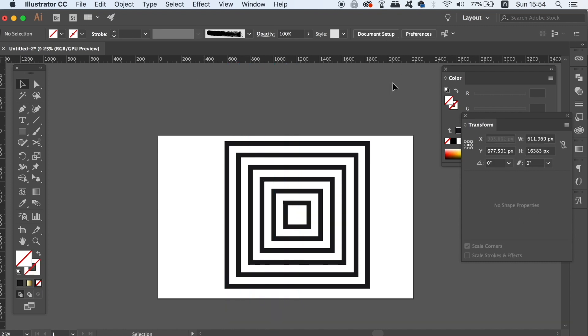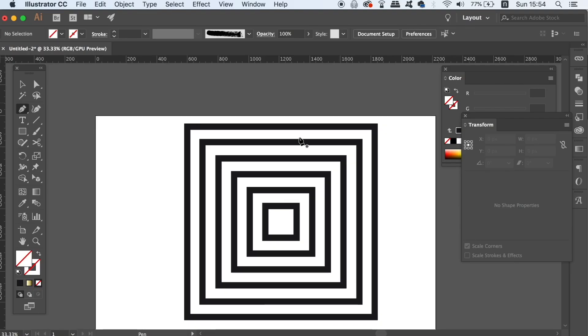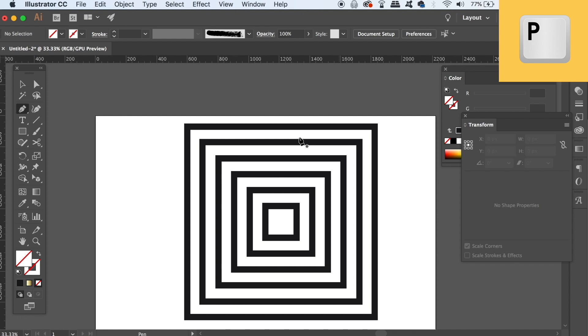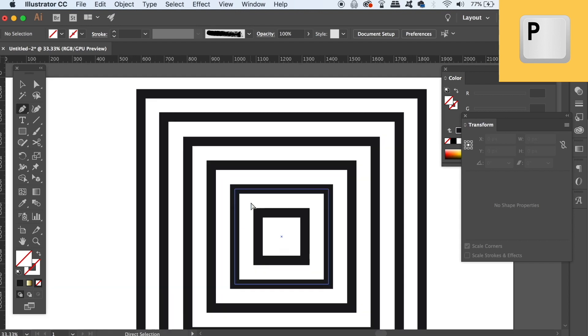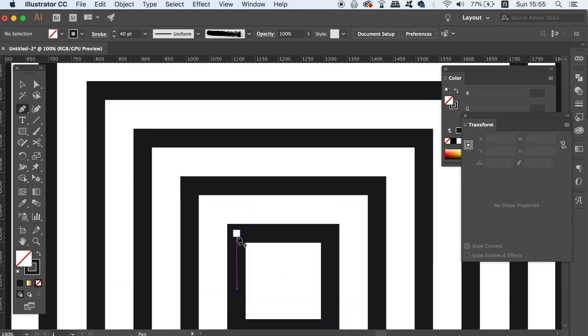To finish step one, take the pen tool by pressing P on your keyboard and draw out a section, carefully making a path along the pattern.